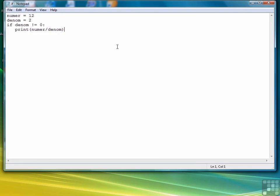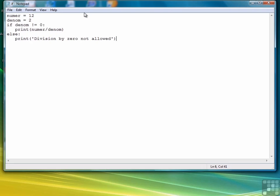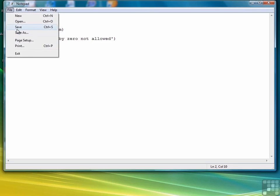What we could do is also provide an else part where we're going to say division by zero not allowed if the value of denominator is equal to zero. This time let's change the value of denominator to zero, save the file, and bring our DOS window back up.